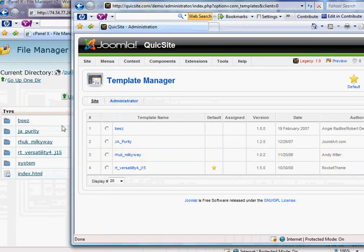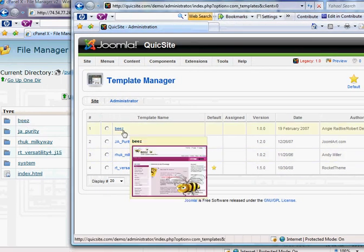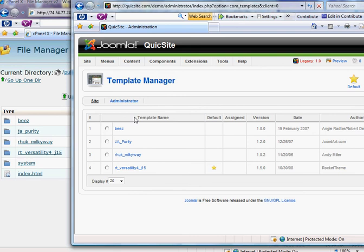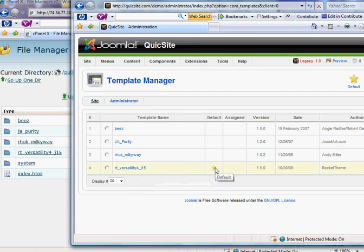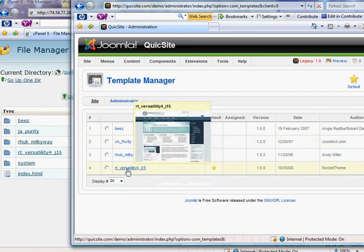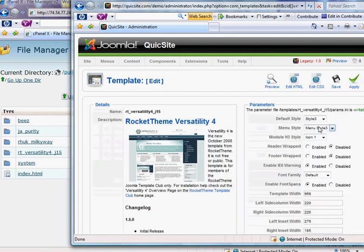And you can see that on the back end in the template manager here. Notice how the folders and the name of the template here correspond. And we know that we're going to be working in this template folder, because that is the one the gold star is for the default template that we're using.